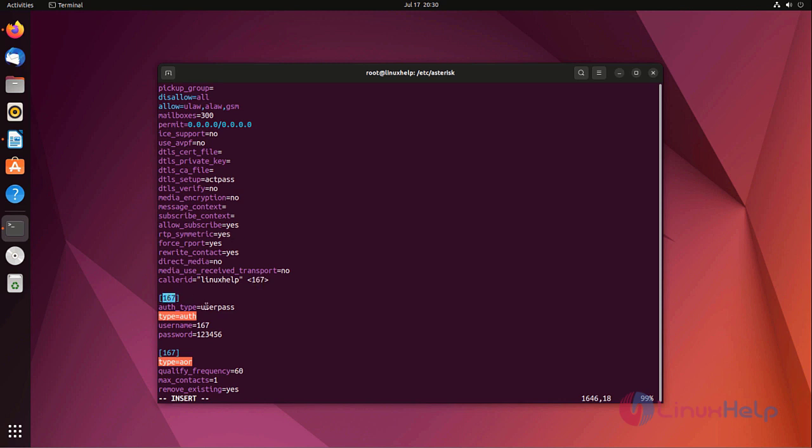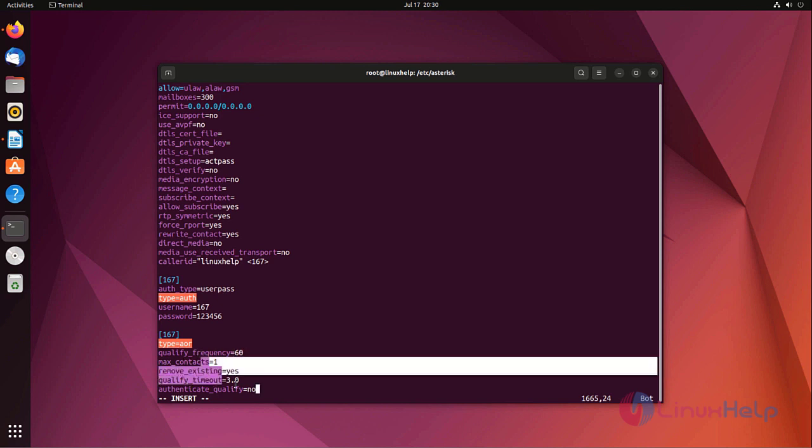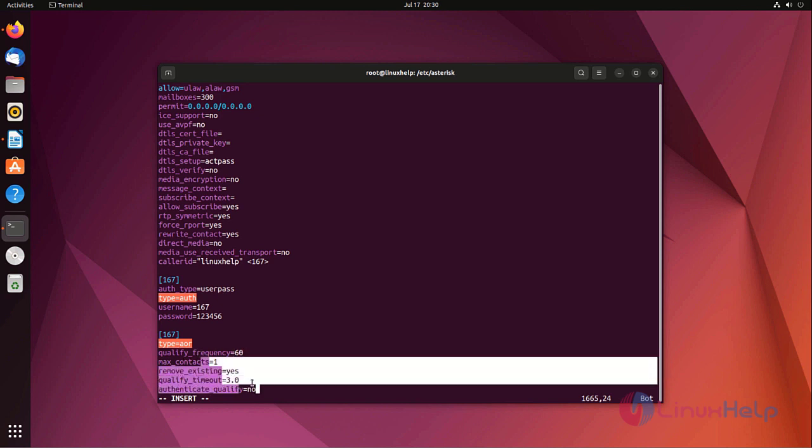For auth, auth type I am using userpass, type equal to auth, username is 167 only, password. Your encrypted password also use here. Type equal to aor, allow, audio order default only. Now save the file and exit.